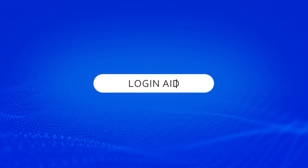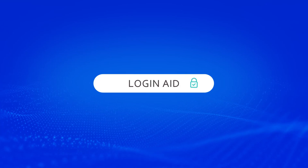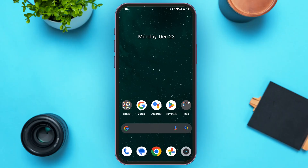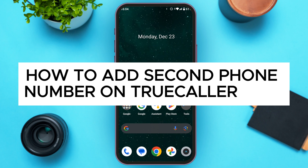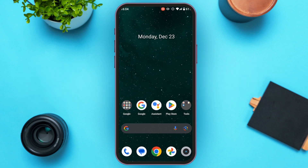Hello everyone, welcome back to our channel Login Aid. In this video, I will guide you on how to add a second phone number on the TrueCaller app. If you also want to add a second phone number on TrueCaller, this video is just for you. Follow the simple steps and you'll be able to do it.